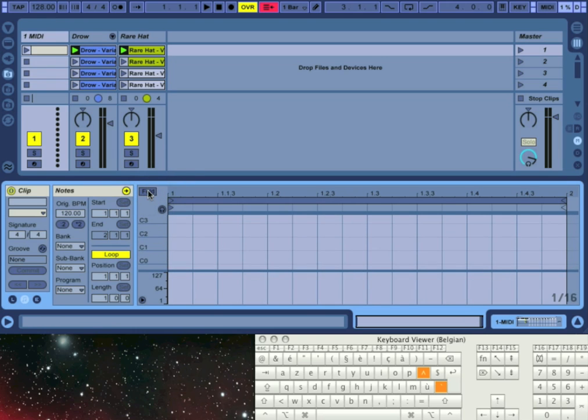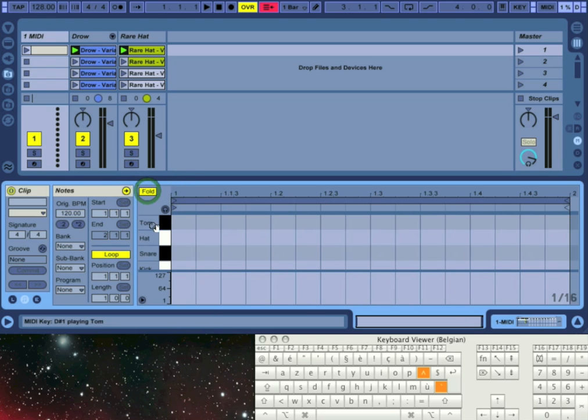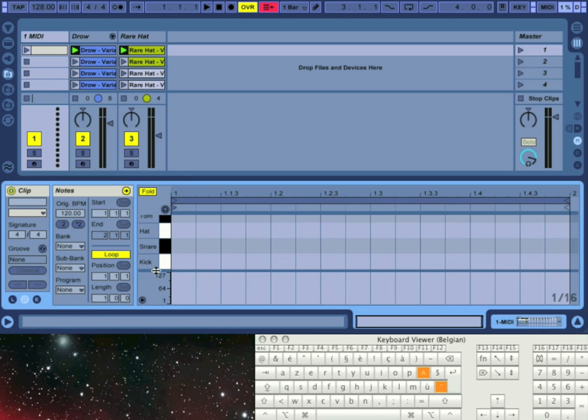It is also possible to assign multiple names to a note by using more than one MIDI rack.